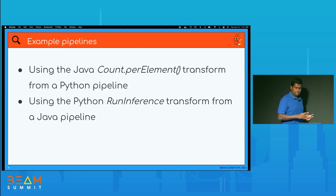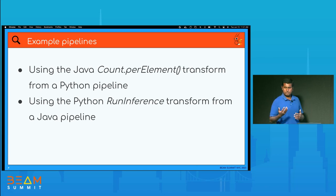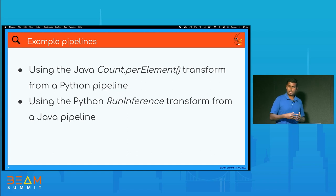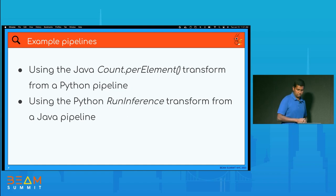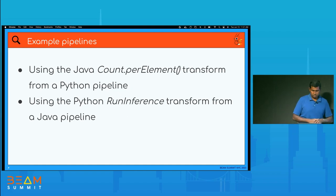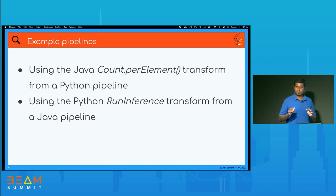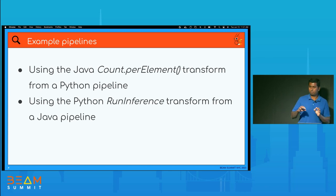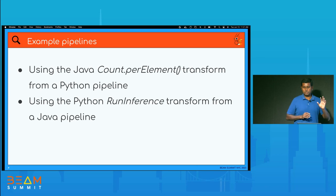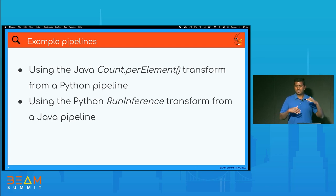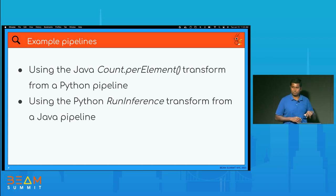Let's look at some example pipelines and try some demos. I'll mainly talk about two pipelines. The first is a word count — a special Python word count that uses the already-available CountPerElement transform from the Java side. CountPerElement is a Java transform in Beam; we're just going to use it from Python.